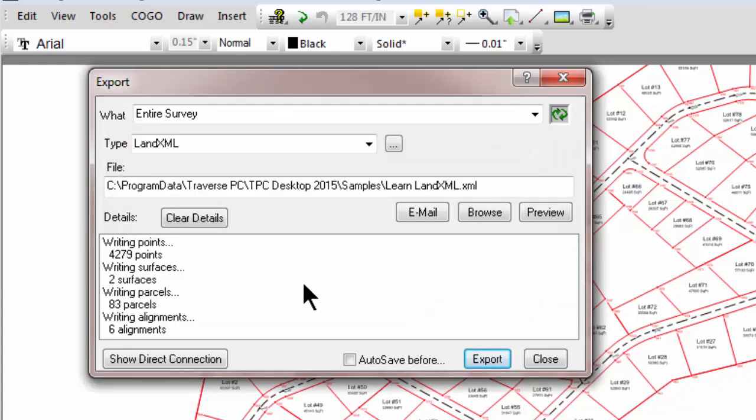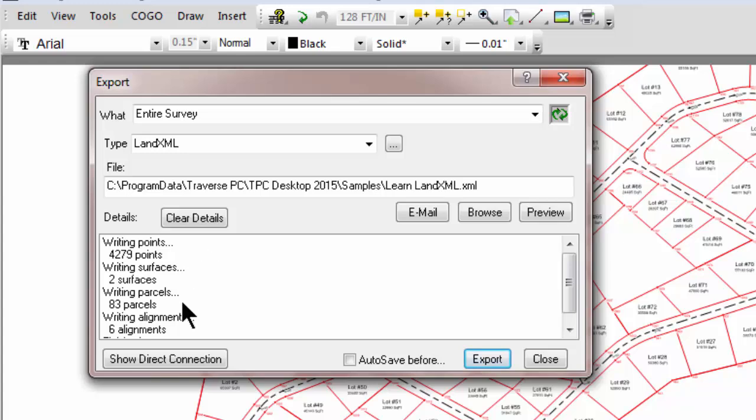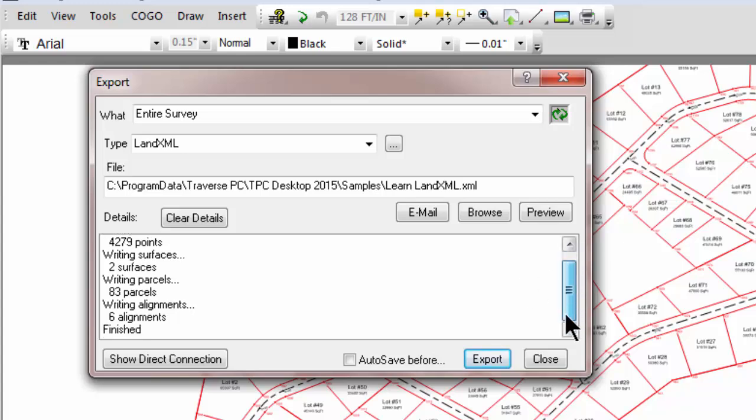Tell Traverse PC that we want to write it. And we see it's writing the points, writing our two surfaces, writing our 83 parcels, writing our six alignments, and it's finished.